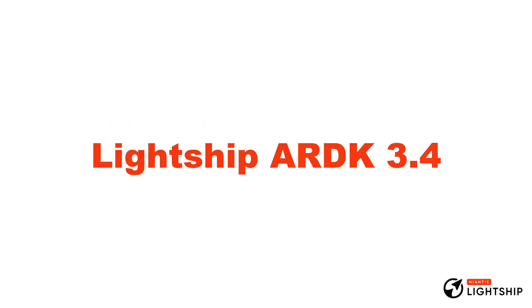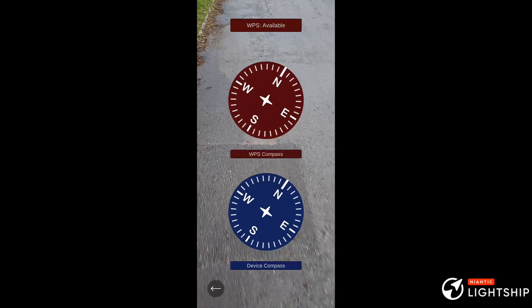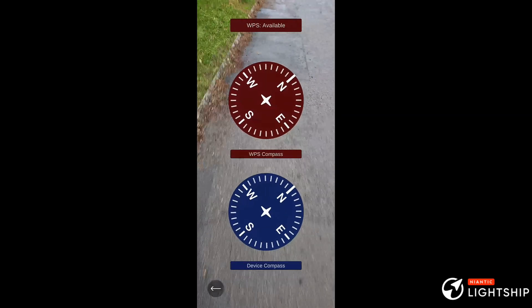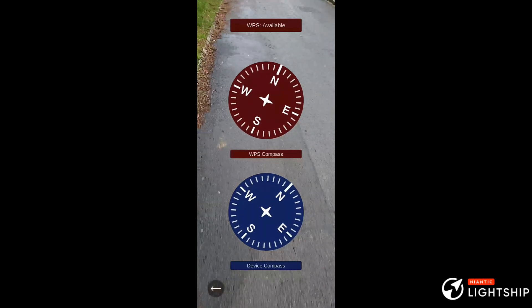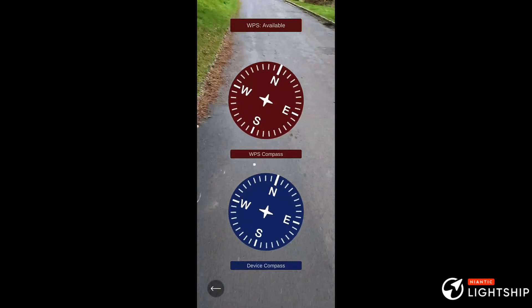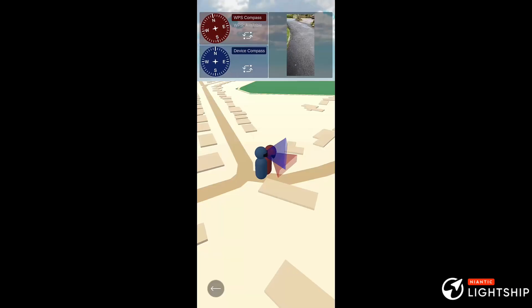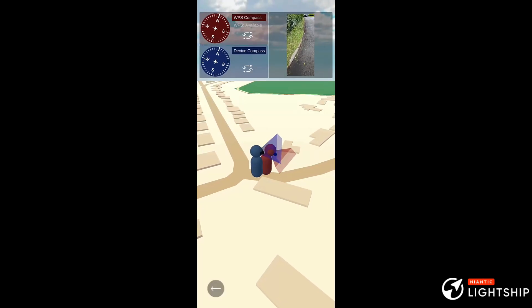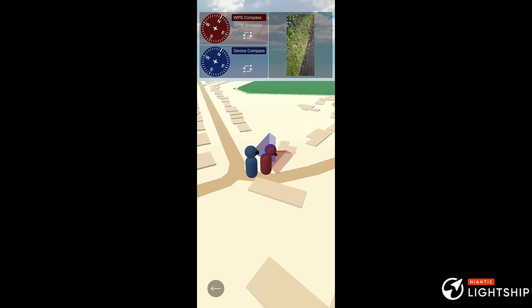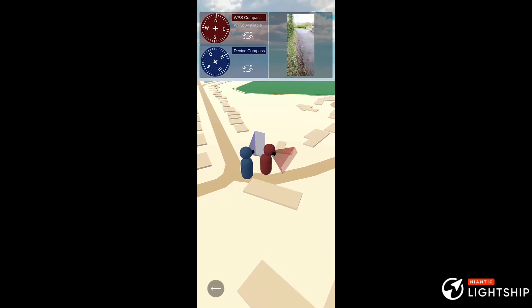What's new in Lightship 3.4? WorldPose is a new experimental feature. It improves the compass accuracy over time. This minimizes the drift of placing objects in the real world over using VPS alone, which enables you to create experiences which track the user's location more accurately against the real world. Like the two that you see here.